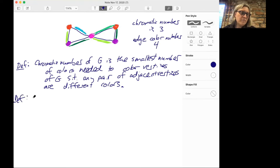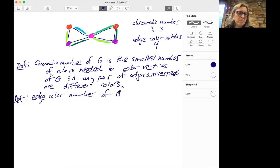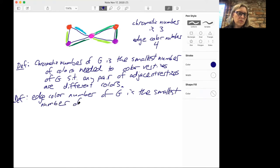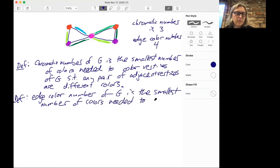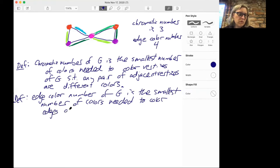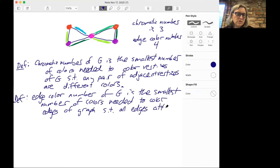So what's the definition? The edge color number of G is the smallest number of colors needed to color the edges of the graph such that all the edges attached to a vertex are different colors.